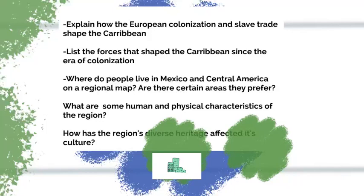These are some of the big questions and learning outcomes we'll be addressing throughout this week. The first is to explain European colonization and the slave trade and how that shaped the Caribbean. We'll list the forces that shaped the Caribbean since the era of colonization, then explore regional maps of Mexico and Central America — where people live and why, the human and physical characteristics of this region, and how the region's diverse heritage has affected its culture.